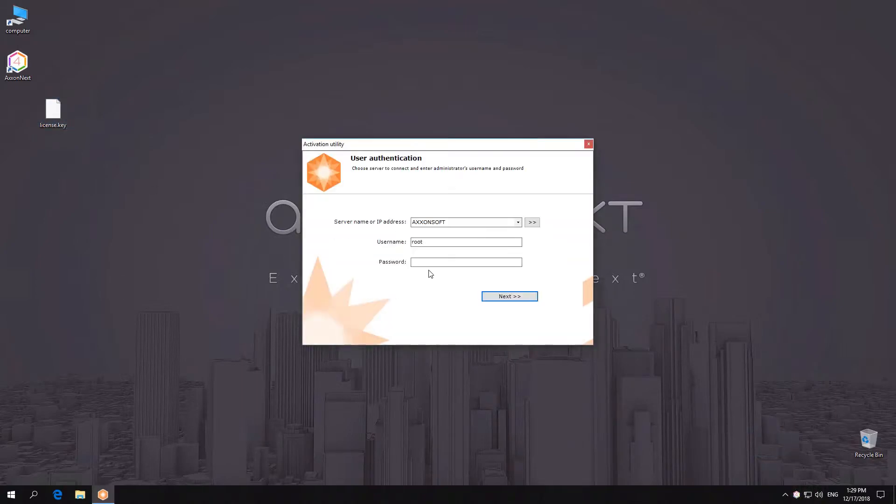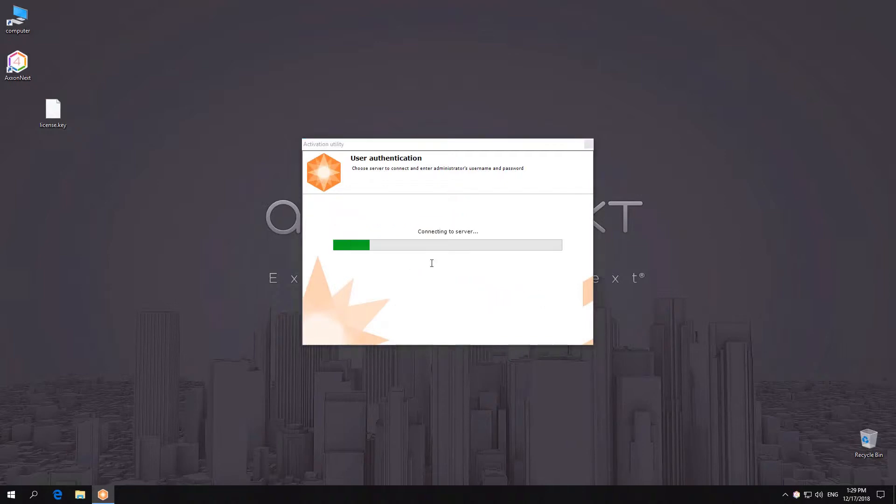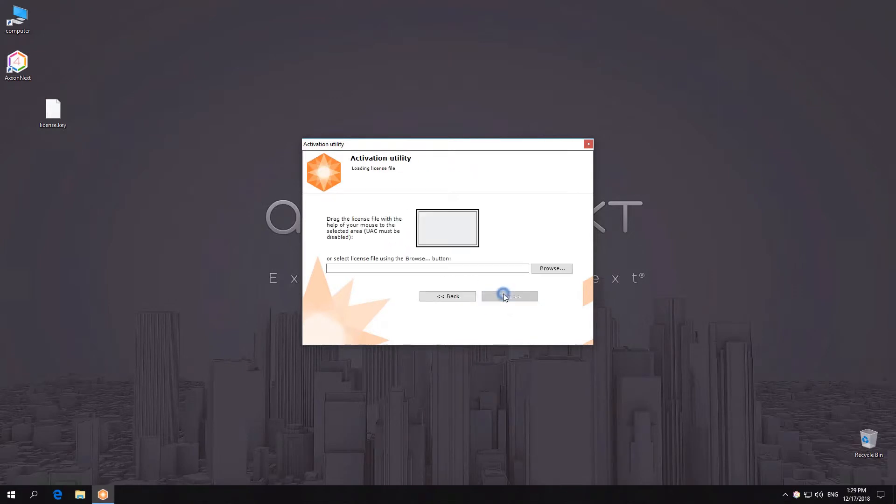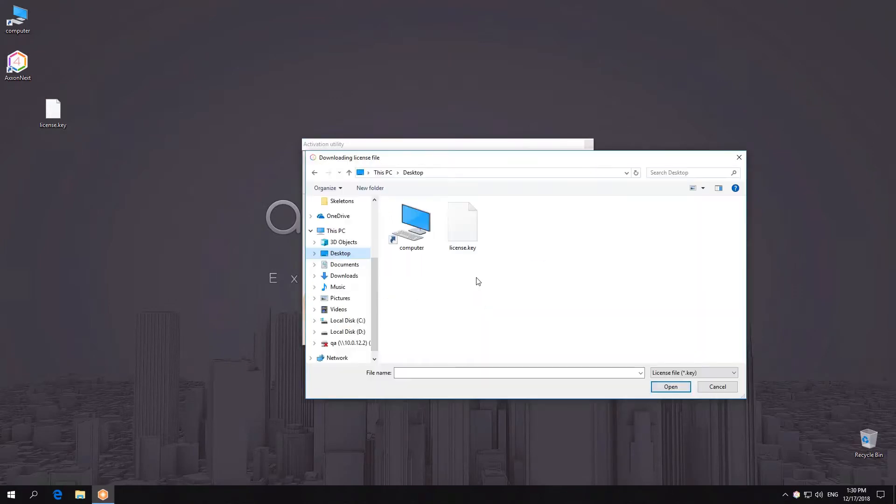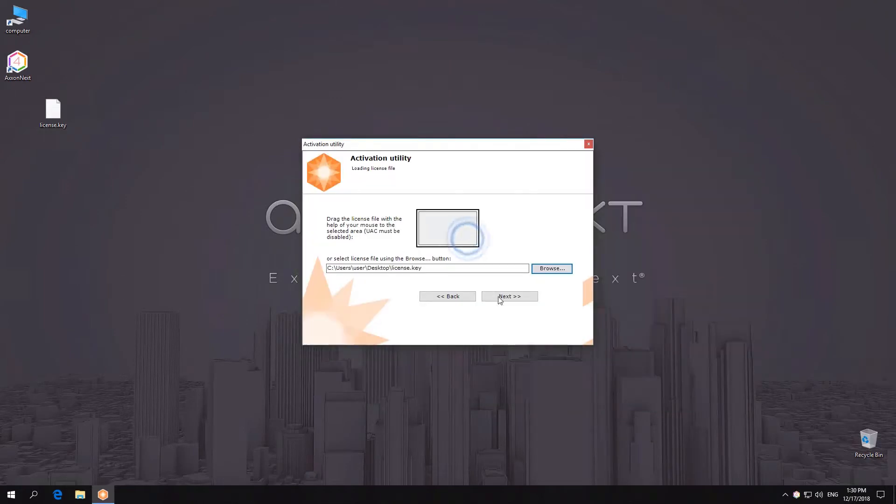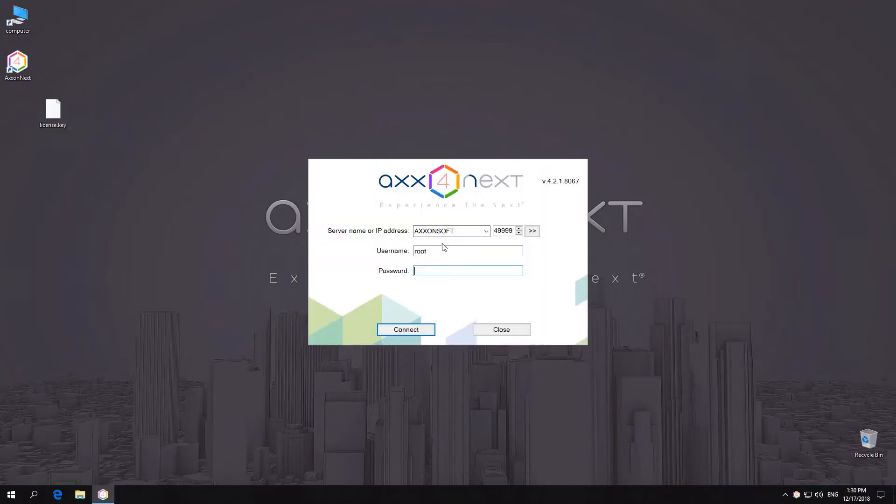Relaunch the activation utility and activate the license using Upload License File option. After successful activation, you can immediately launch Axonext client.